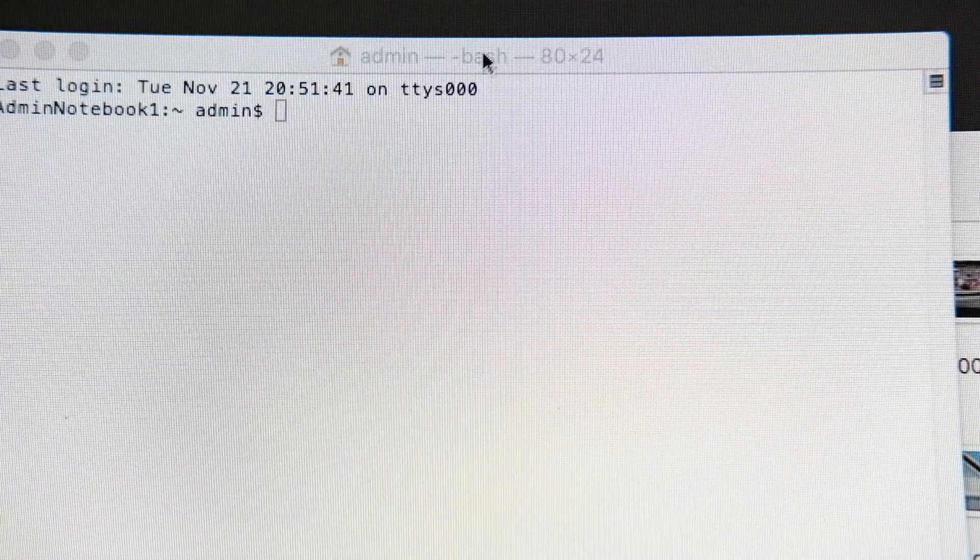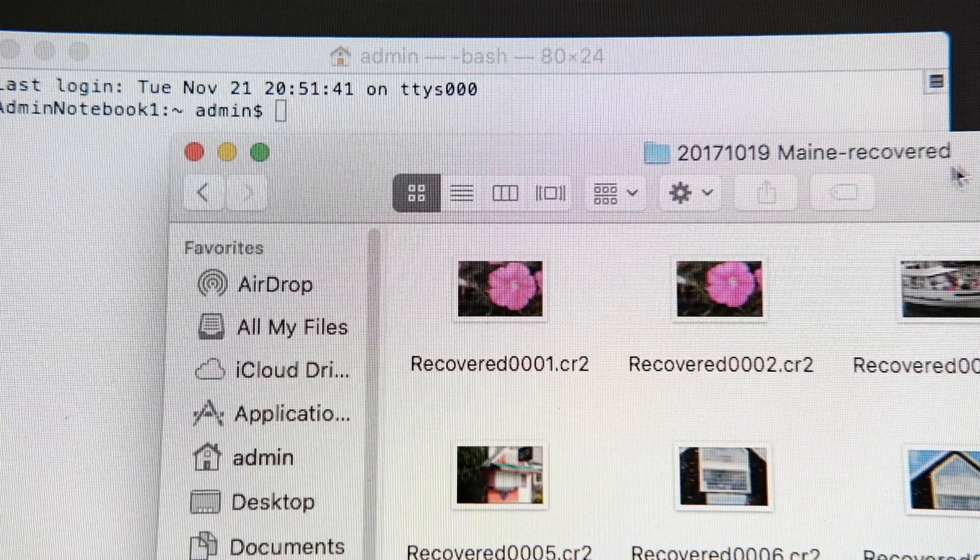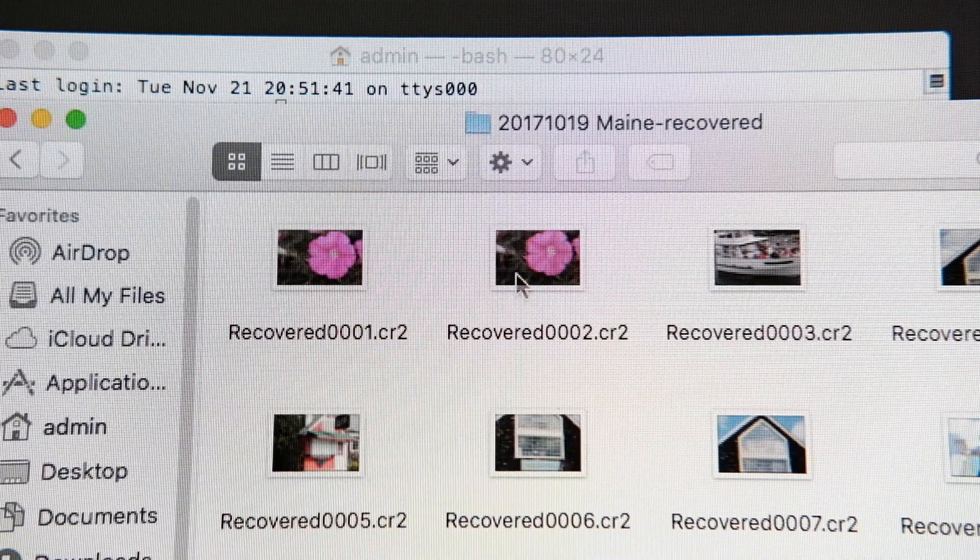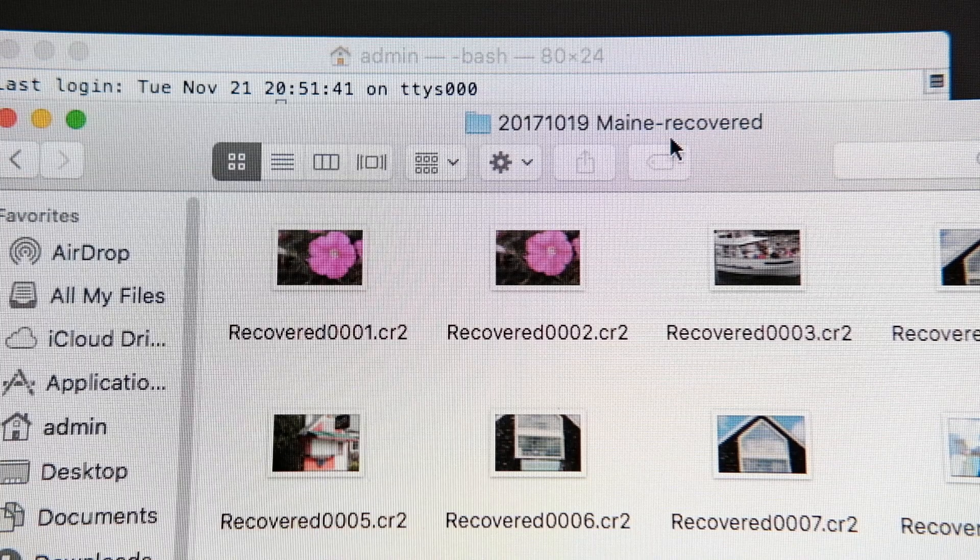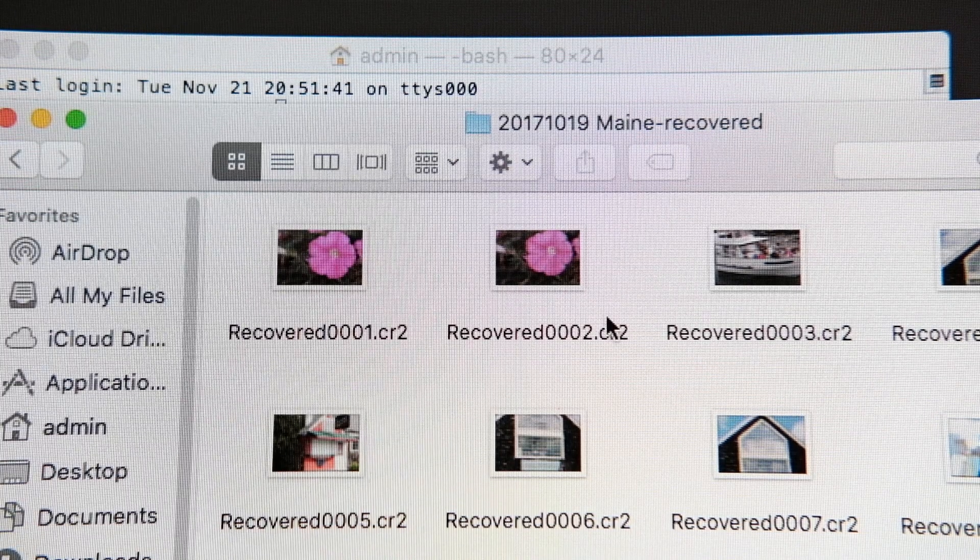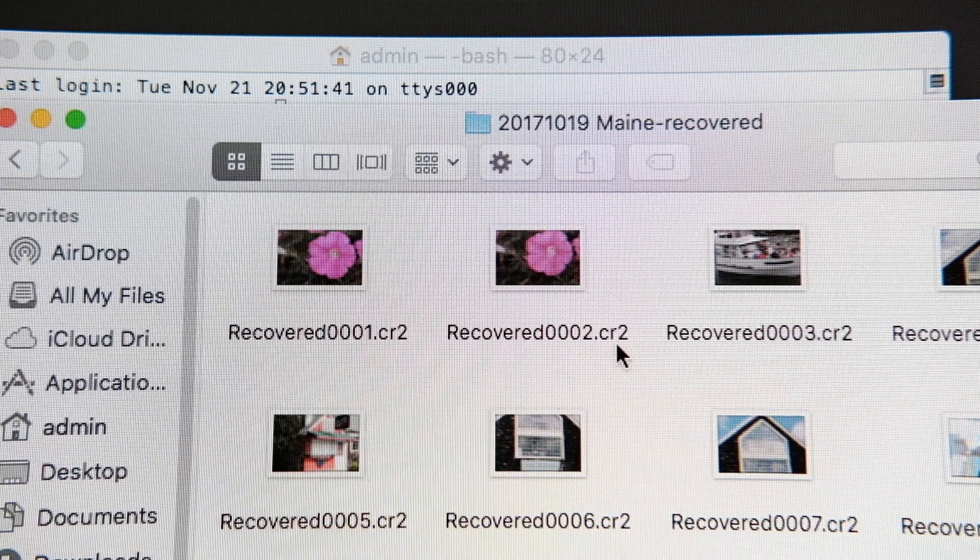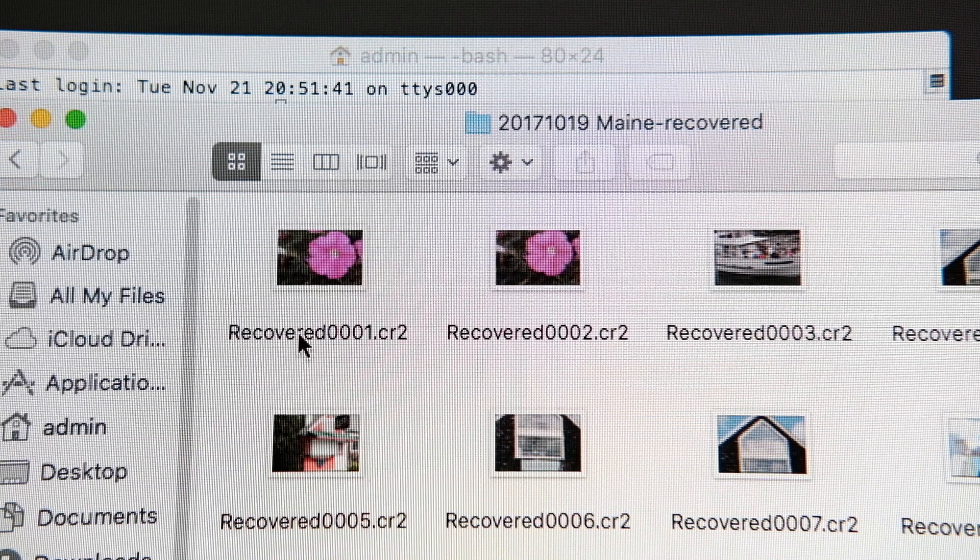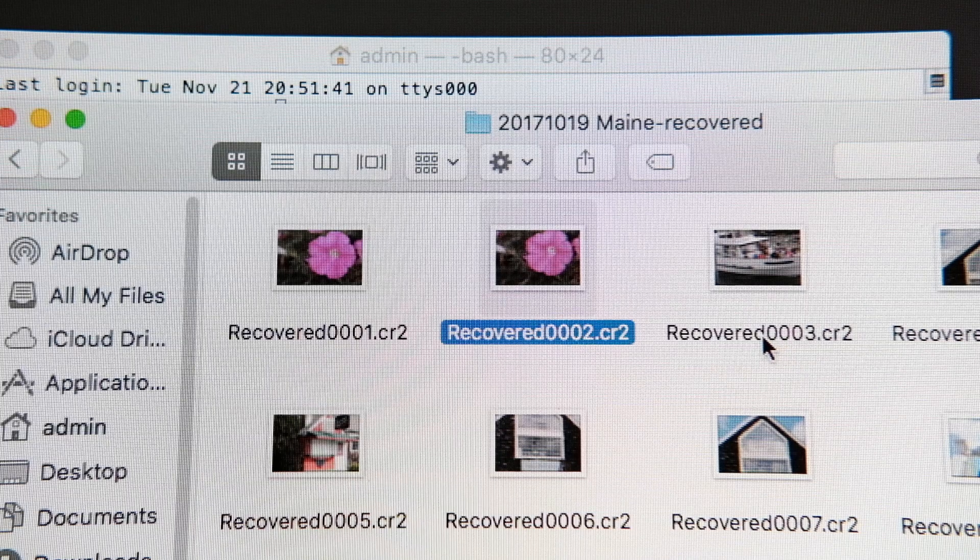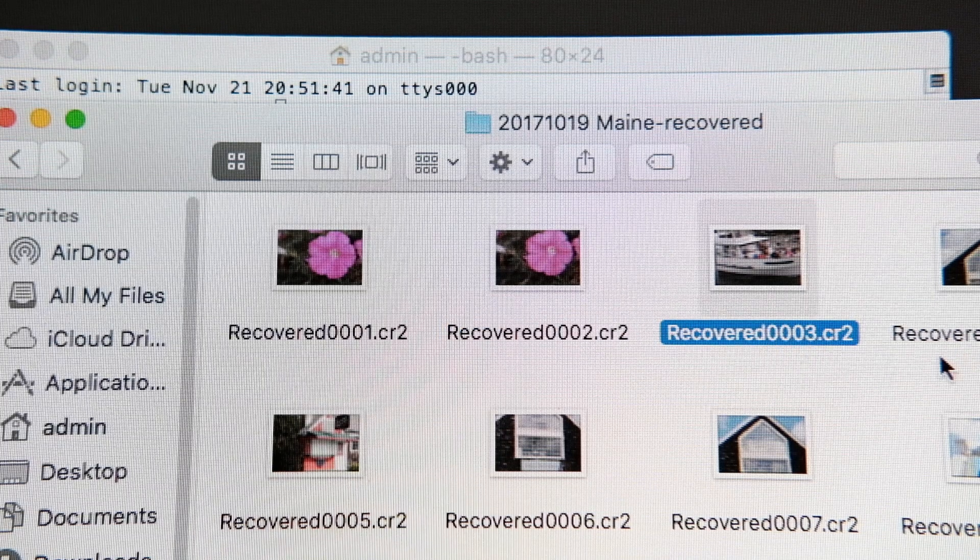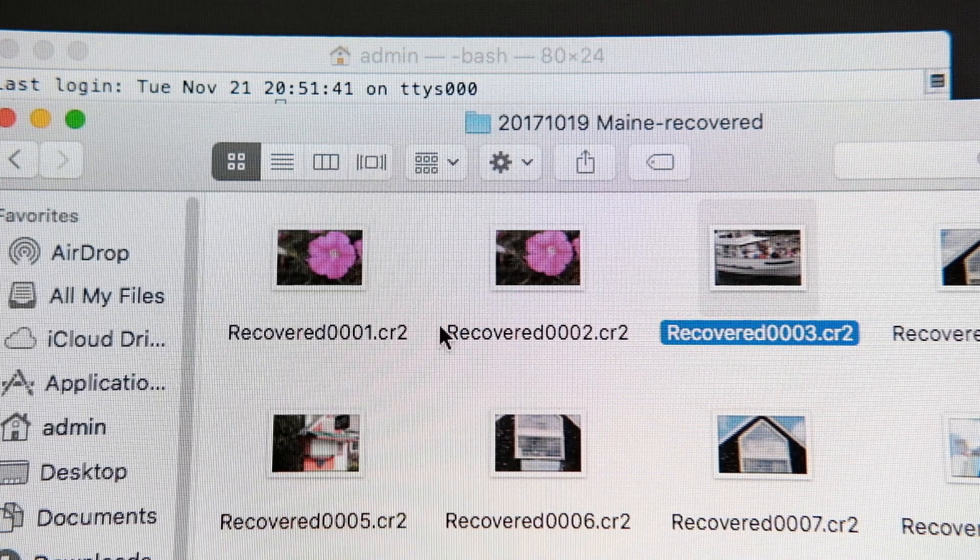So for example, we have here a folder of recovered data that I recovered from an SD card I formatted by accident. And I recovered the data, and you can see that each of the file names is just recovered and then a big long sequence number, which is not very informative.